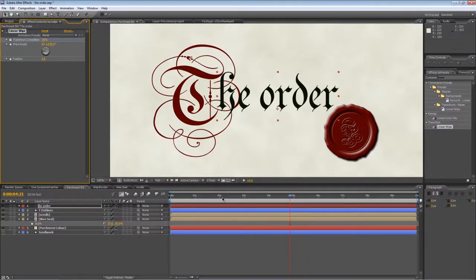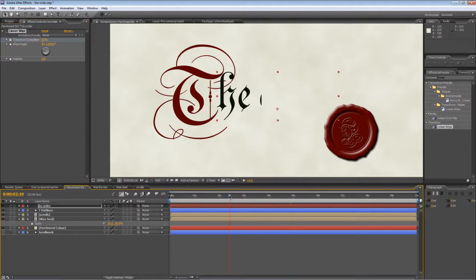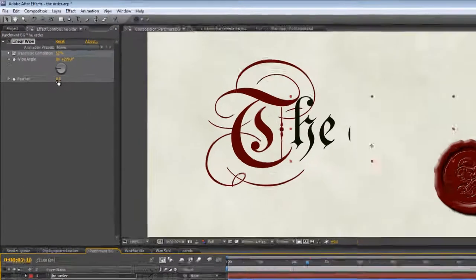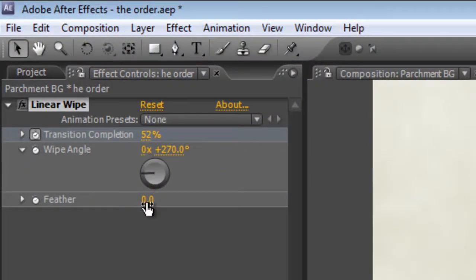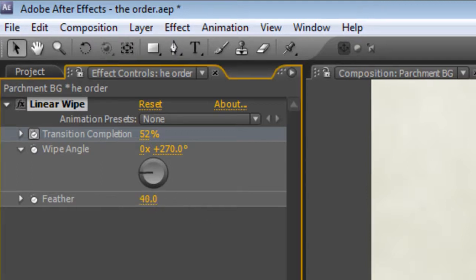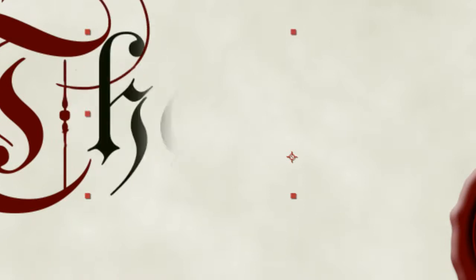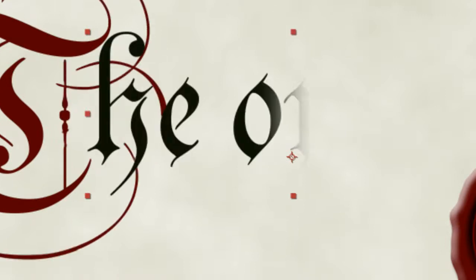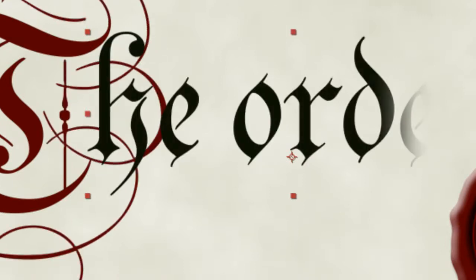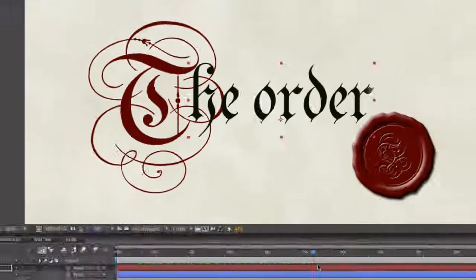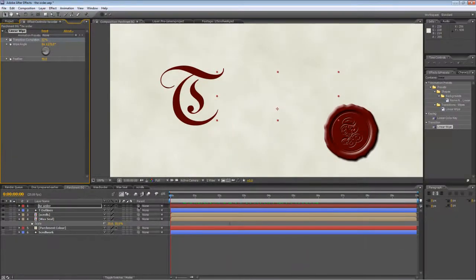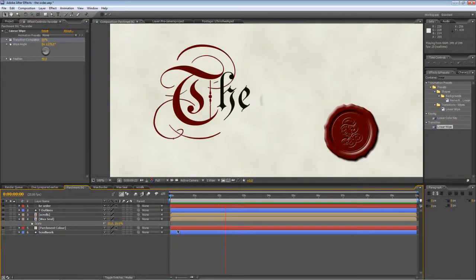I'm just going to drop the timeline indicator back a bit because we want to feather this text. It looks far too linear right now. So we'll increase the feathering to about 40 and just double-check that for visibility. So that's the render. It's looking pretty good, so I think I'll call it a day for now.